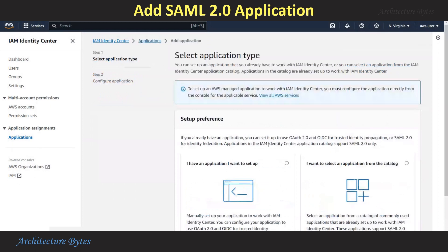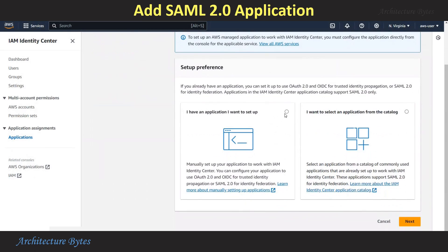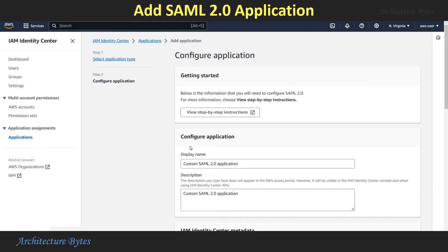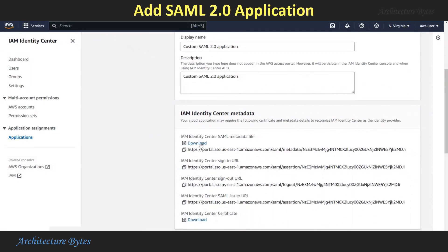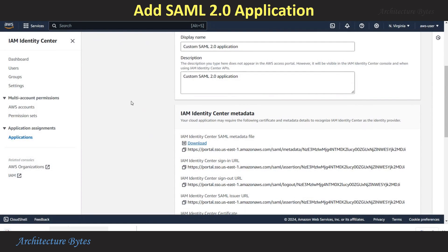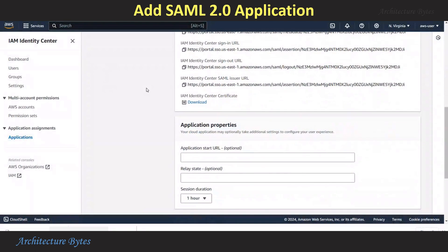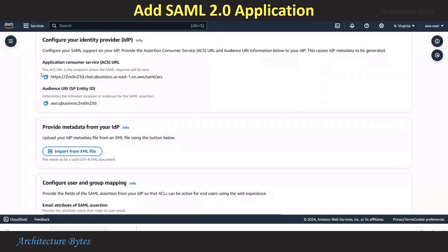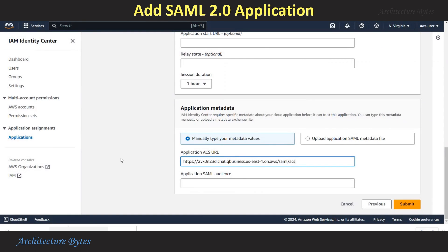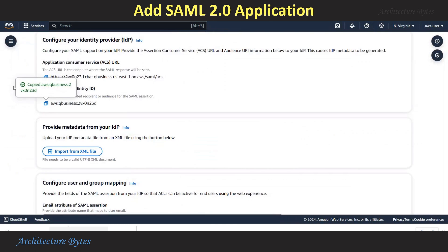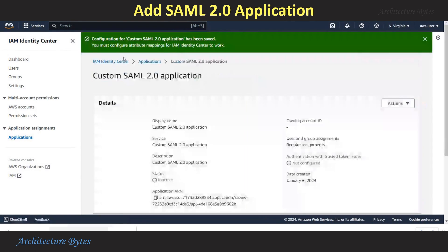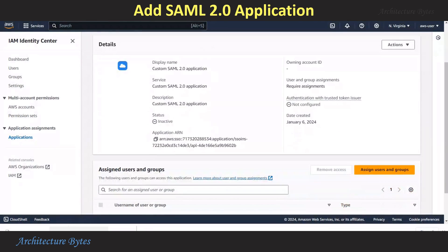In IAM Identity Center, choose Applications and hit Add Application. Select 'I have an application I want to set up'. For the application type, select SAML 2.0 and hit Next. Hit the Download button for the IAM Identity Center SAML metadata file — we will need that later. Under Application Metadata, provide the Application ACS URL and Application SAML Audience, copying these from the Amazon Q Web Experience setup. Paste the ACS URL, then go back to web experience, copy the URI, and paste it in the SAML Audience field. Hit Submit — the configuration for the custom SAML 2.0 application is saved.